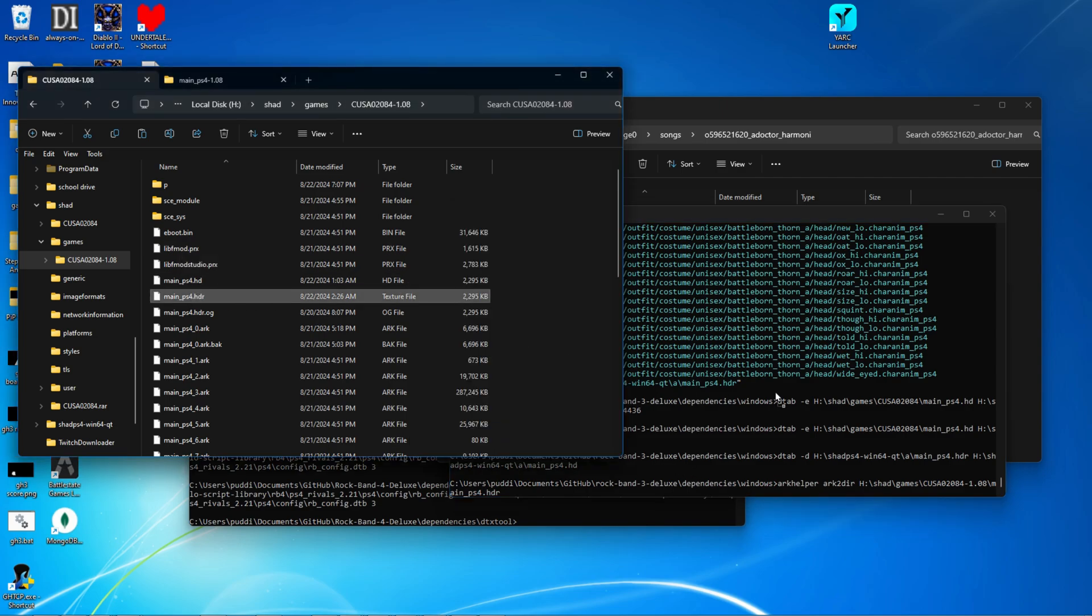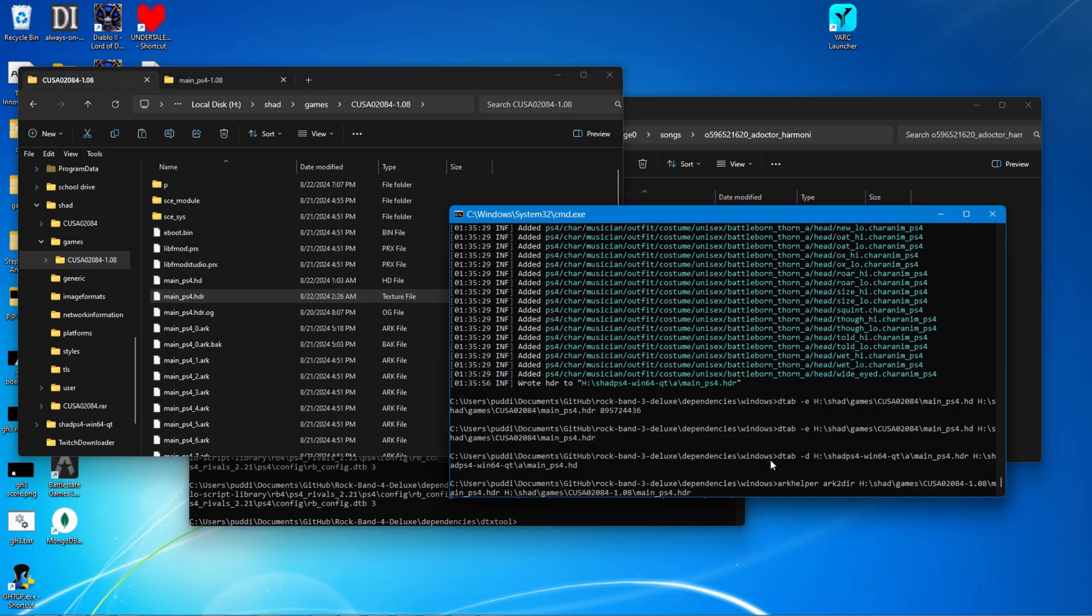or you can just drag the main PS4.HDR in again, and then delete the .HDR. And that will just create a folder called main PS4, and then type "-a", and then press enter. It will extract all the stuff. I'm not going to be doing that. I already have the game extracted.